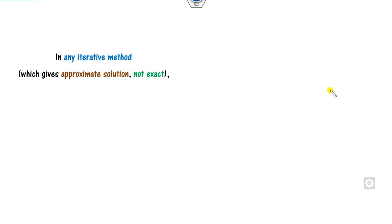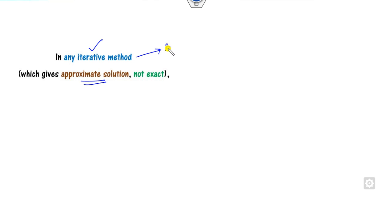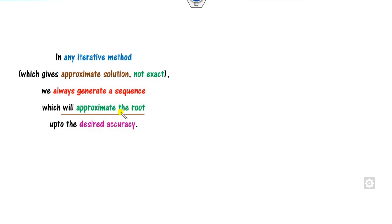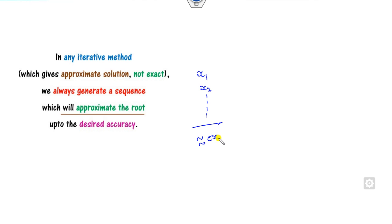Let's start with this video. We all know that when you are working on any iterative method, it always gives you an approximate solution, not the exact solution. In this approximate or iterative method, we always generate sequences, and those sequences give you the approximate root or solution of the method up to the desired accuracy. You can generate the sequence x1 up to xn, and it will give you an approximate root close to the exact solution.